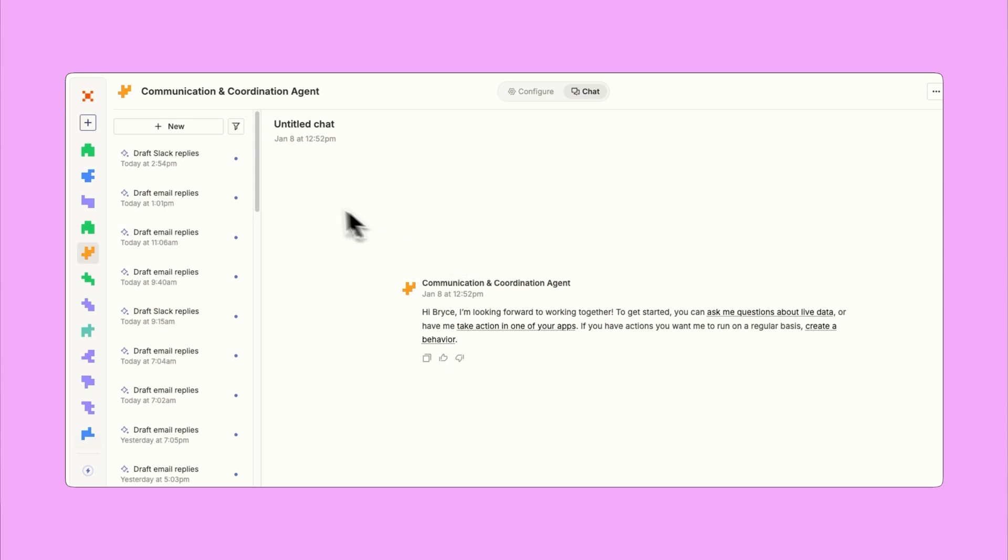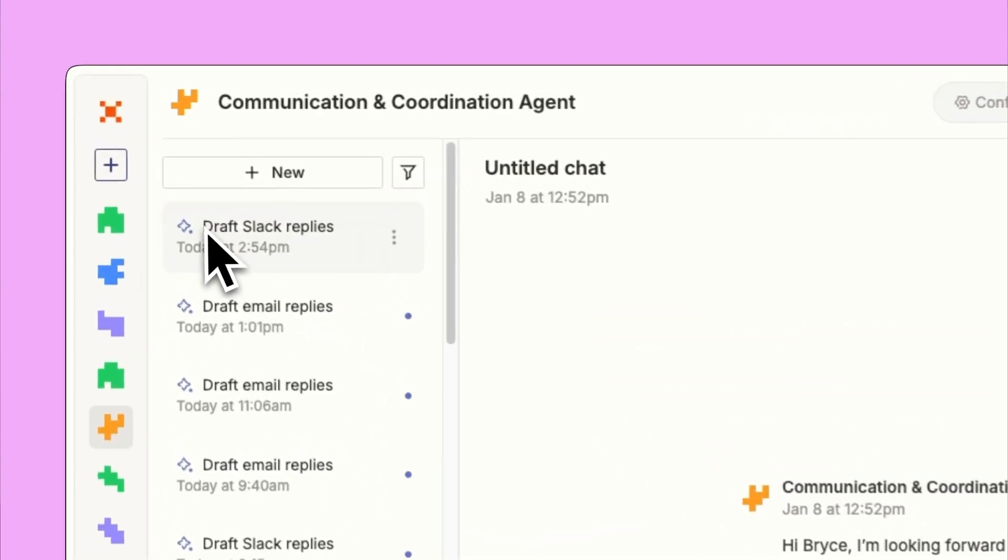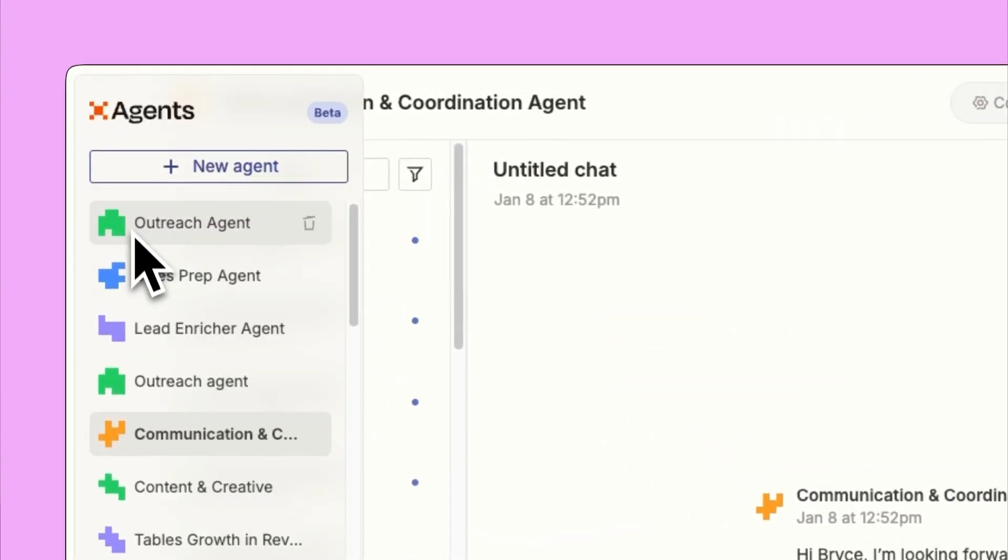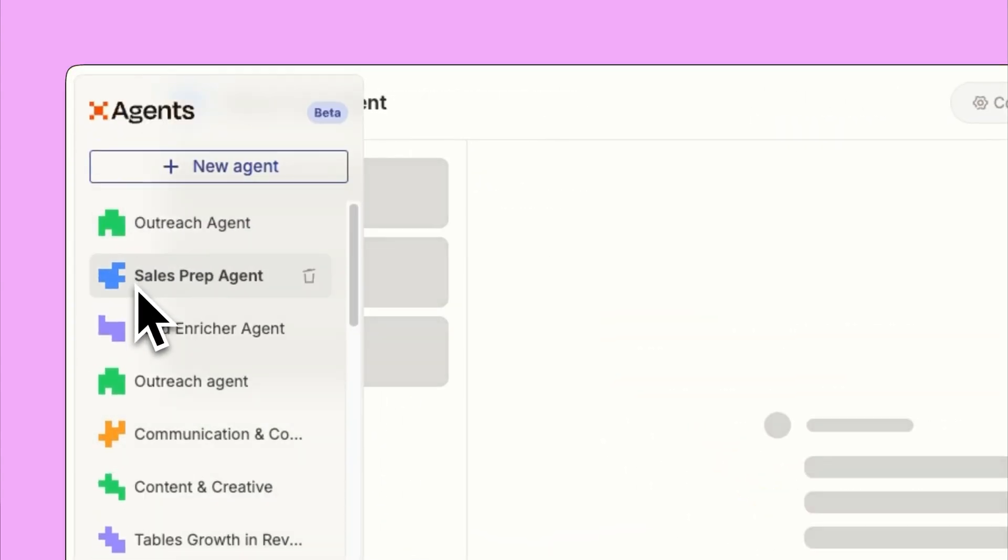In this video, you'll get a step-by-step tutorial to learn how to build Zapier Agents for sales research and call prep. My name's Bryce Vernon, a marketer at Zapier.